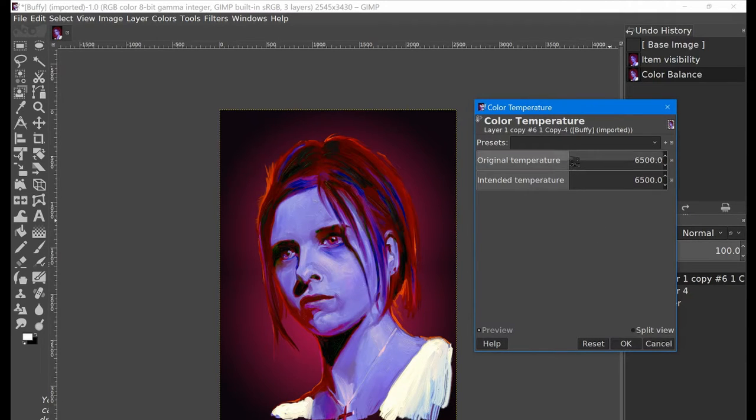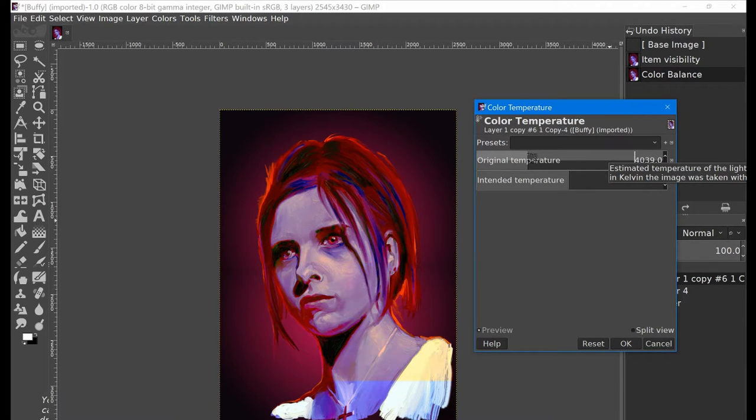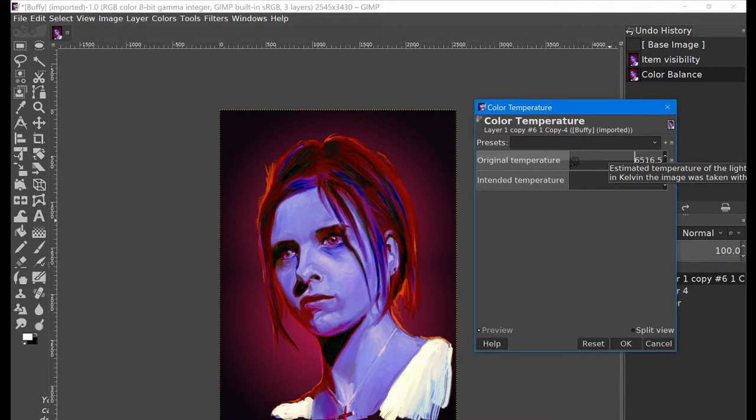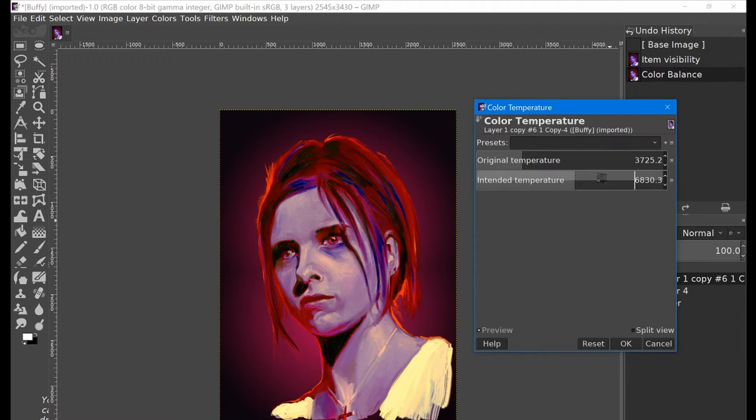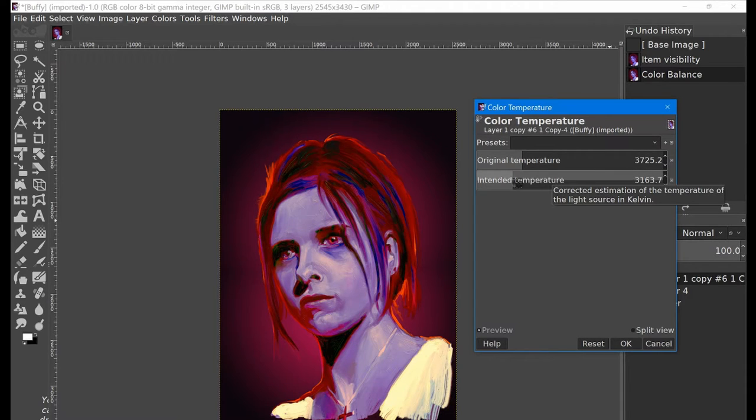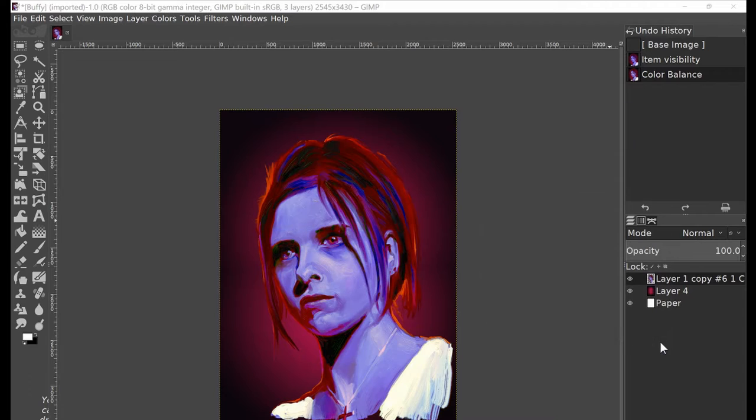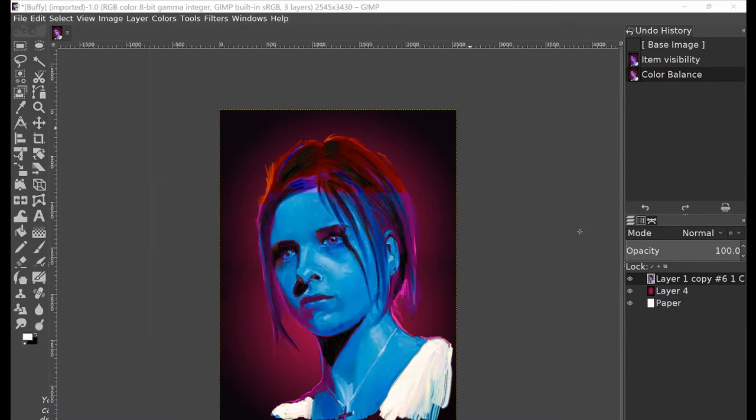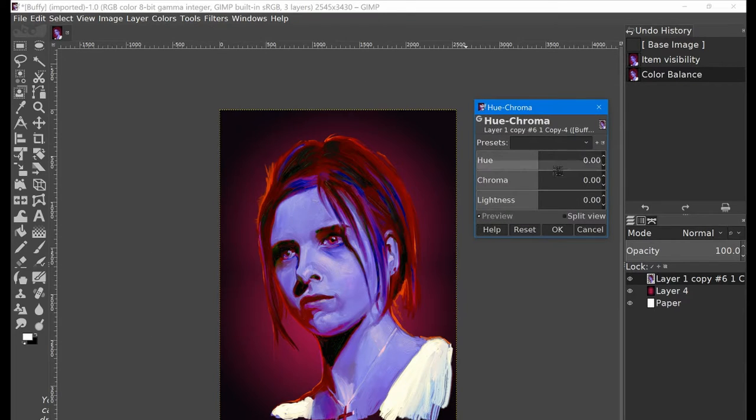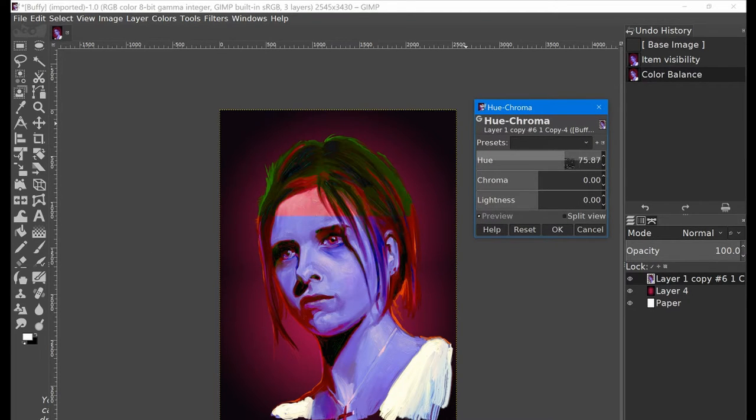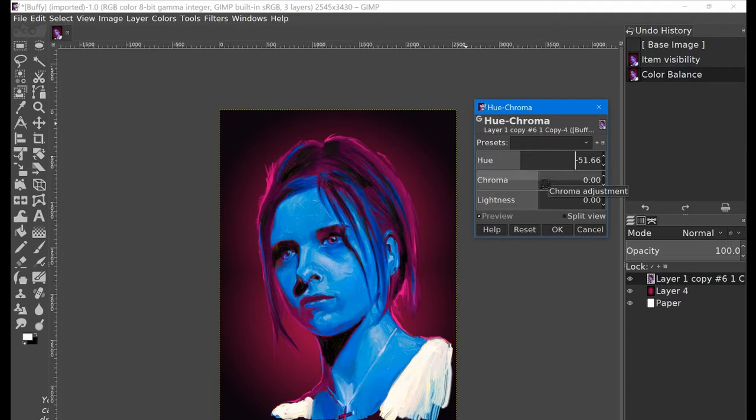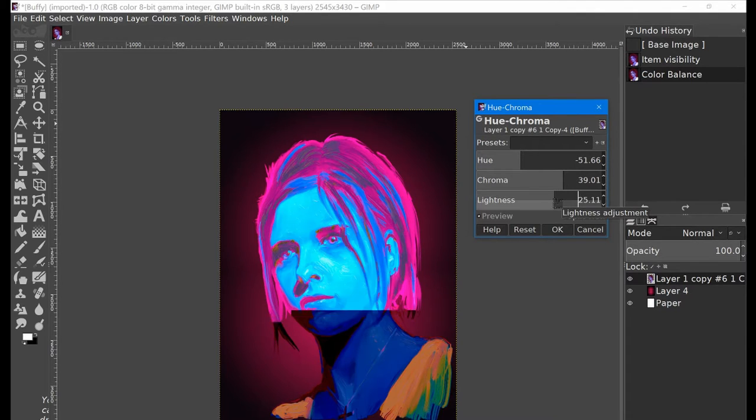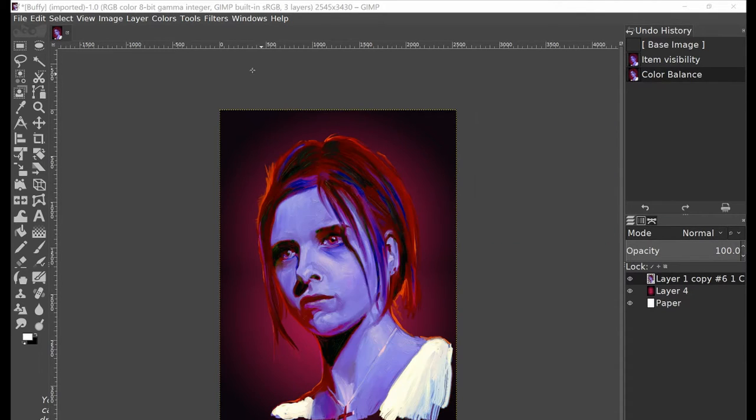Up here, you have the Undo History, enabling me to toggle between what it previously used to look like and the changes that I've made. Let's go on to the next one. Color Temperature. Most of these filters are going to be pretty self-explanatory. You can dive in and just have a bit of a play. I don't think I really want to change the temperature on it. I'll cancel that.